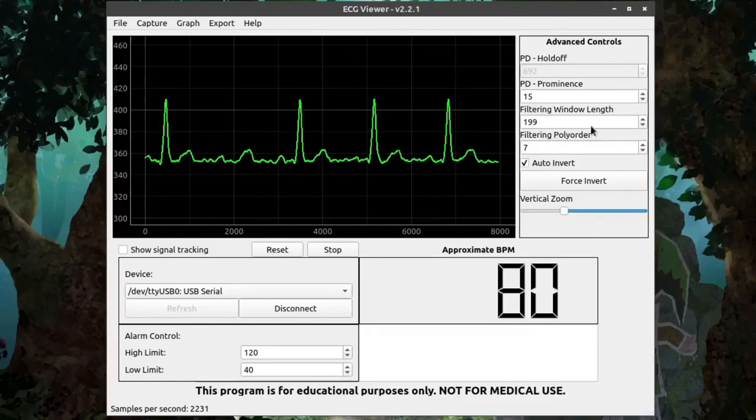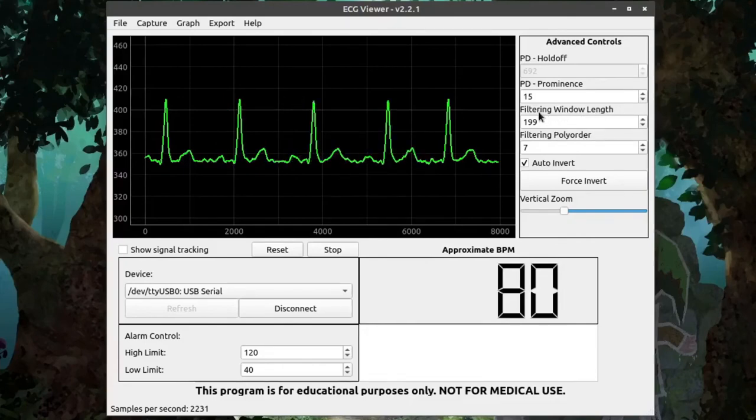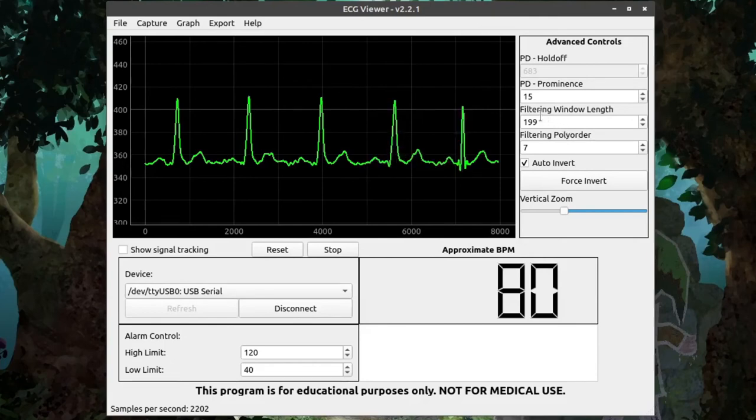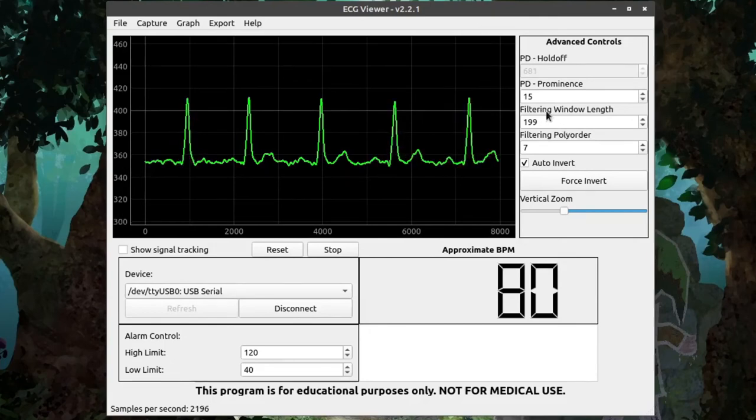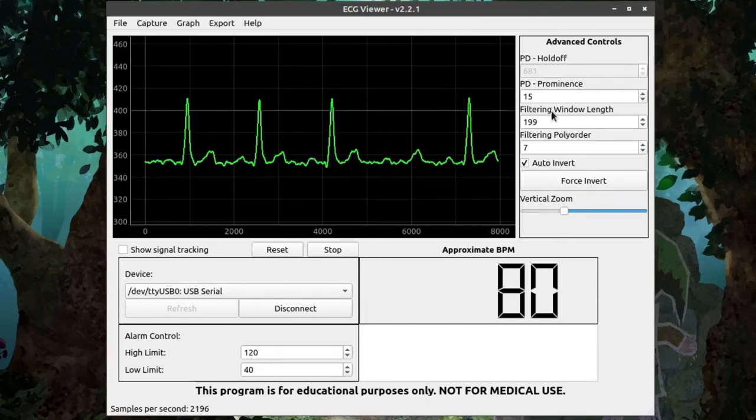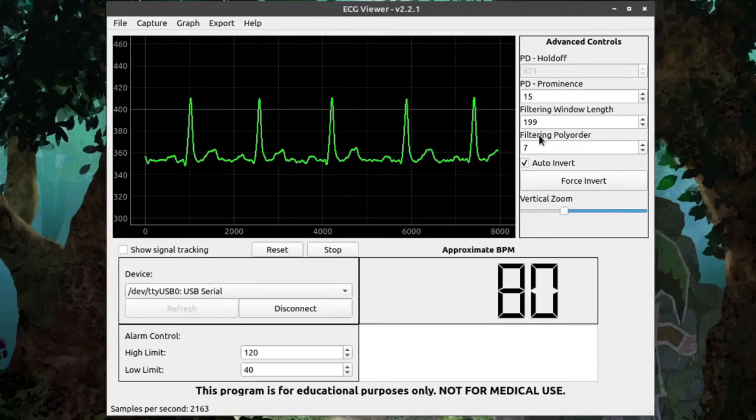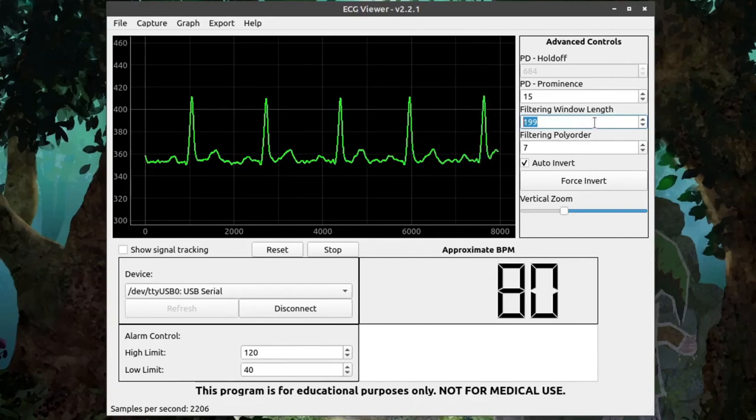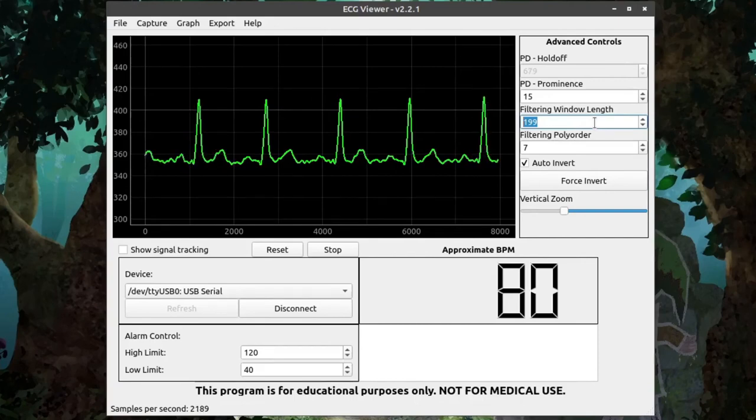The two variables listed here, which are called filtering window length and filtering poly order, are used to determine the amount of data used in the filtering and the complexity of the filtering itself. When you increase the filtering window length value, you are increasing the amount of data used to establish the filtering. So, by setting it really low, you can see that the filter becomes more grainy and more noisy.